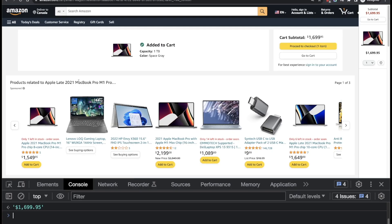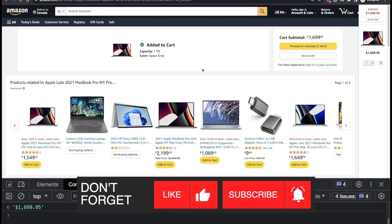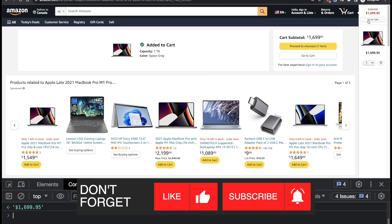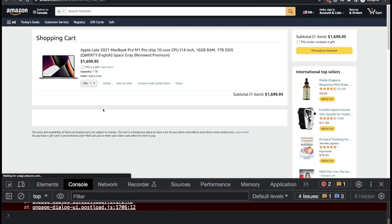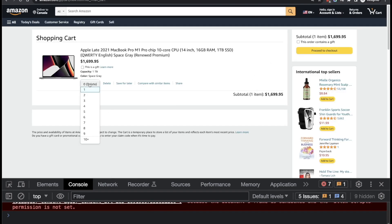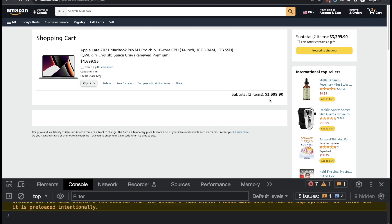I'm back on Amazon where we left off in the previous video with an item already added to the cart. We'll click the cart icon, then change the quantity from 1 to 2. The subtotal will get updated once the quantity changes — that's the behavior we're testing.